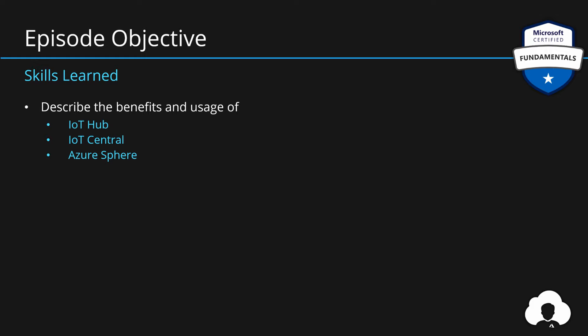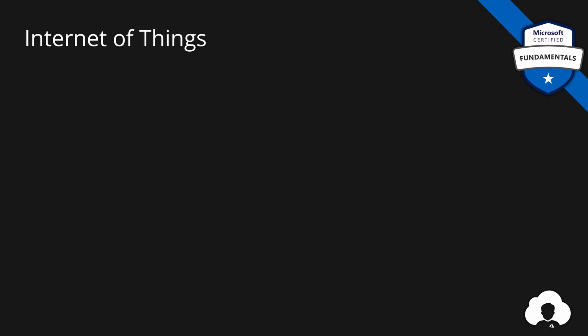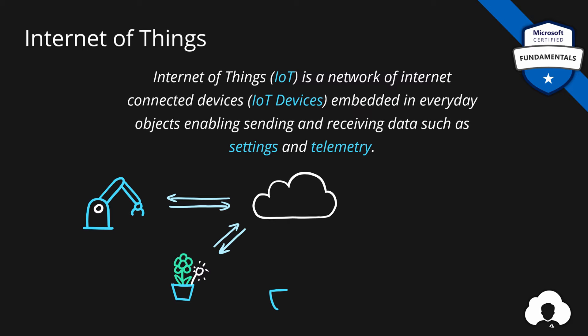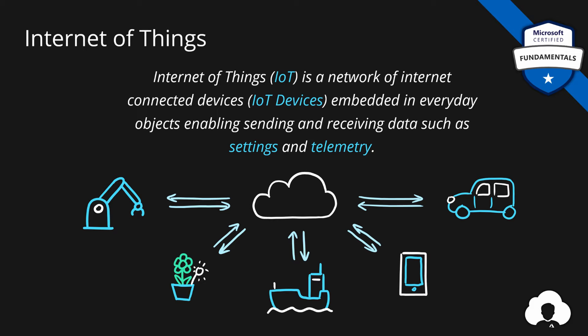Let's backtrack a little bit and start from the beginning. So what is Internet of Things? Internet of Things is a network of internet connected devices, so-called IoT devices. Those devices are embedded within everyday objects and they enable those objects to send and receive data from the cloud such as settings or telemetry.